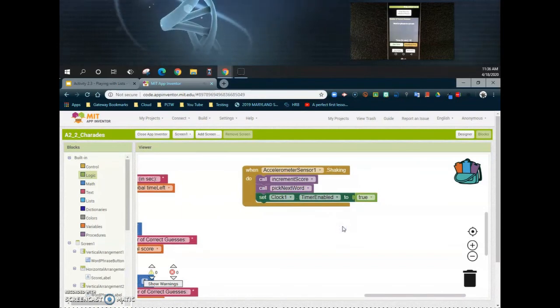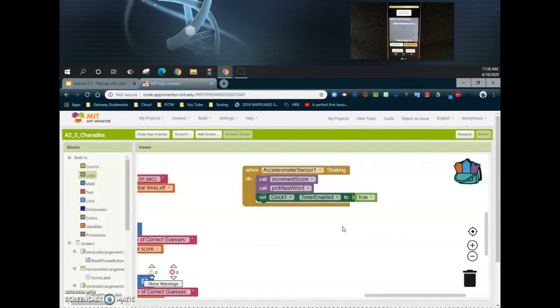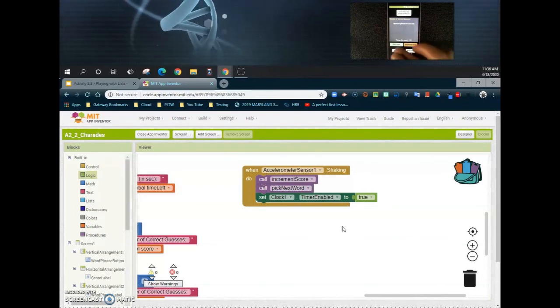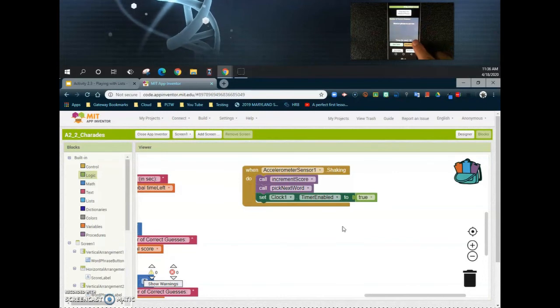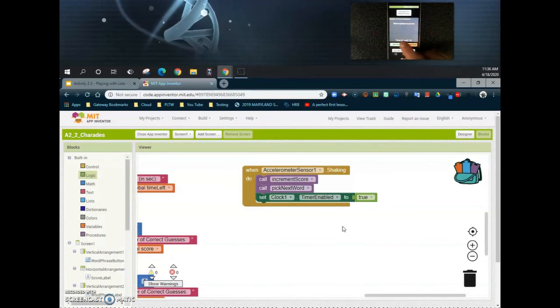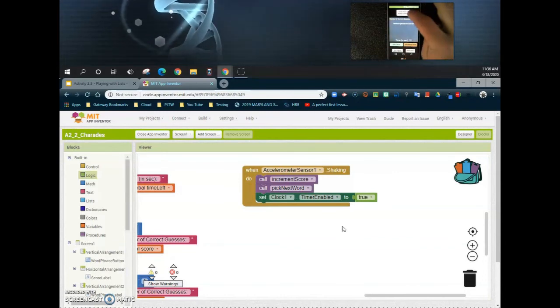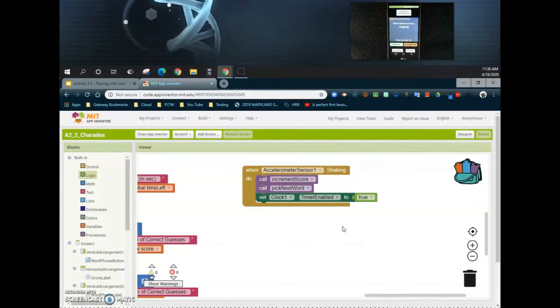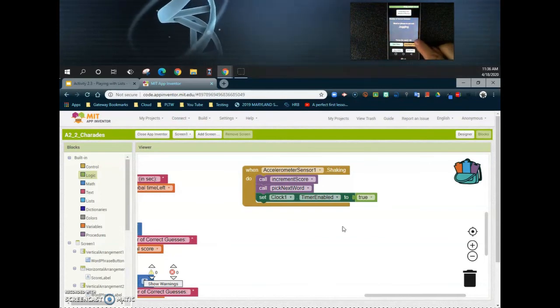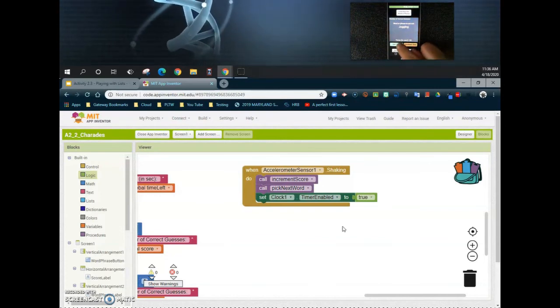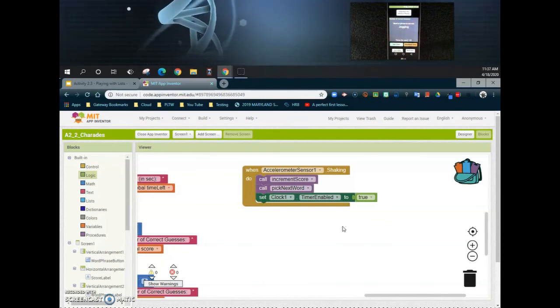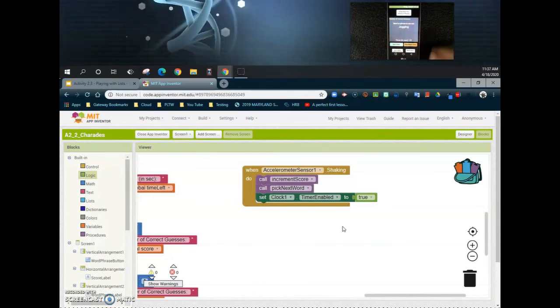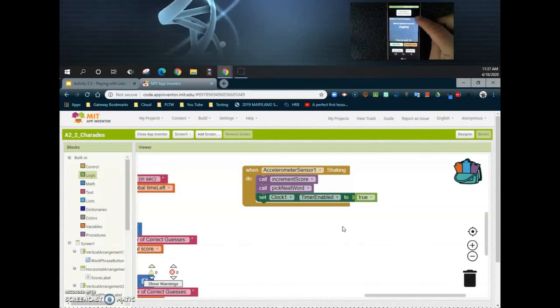Now that you have your accelerometer programmed, if we look at the device, we should be able to start our timer. When we start our timer, you'll notice it'll start to count down. We want to get that word phrase, so if we click that, you can see we have 'jogging'. My time did reset, so now that I have the new word, I can start the timer. Now if I shake that device, what we should see is the number of correct guesses at the top should change to one.